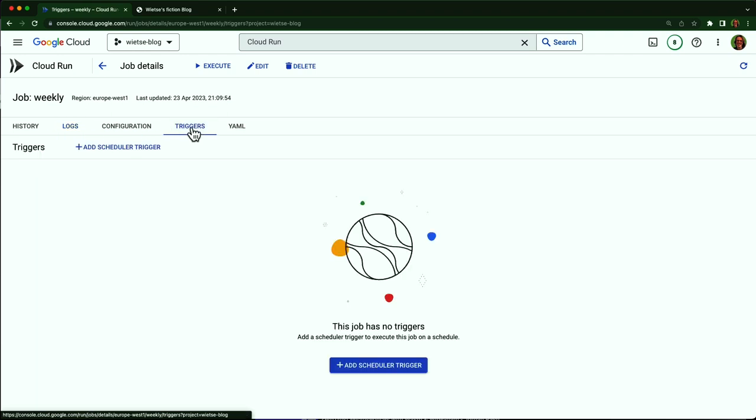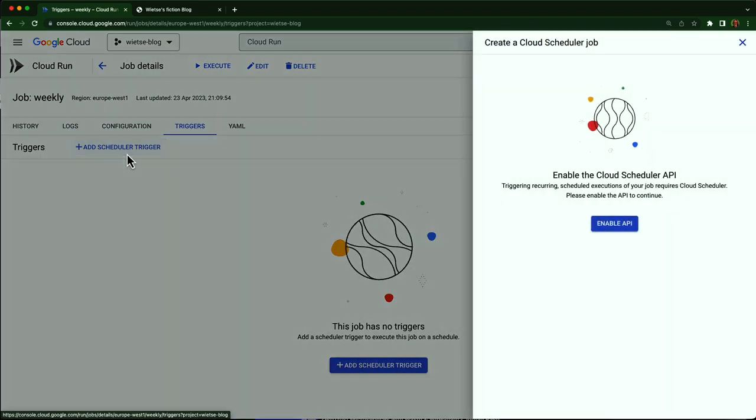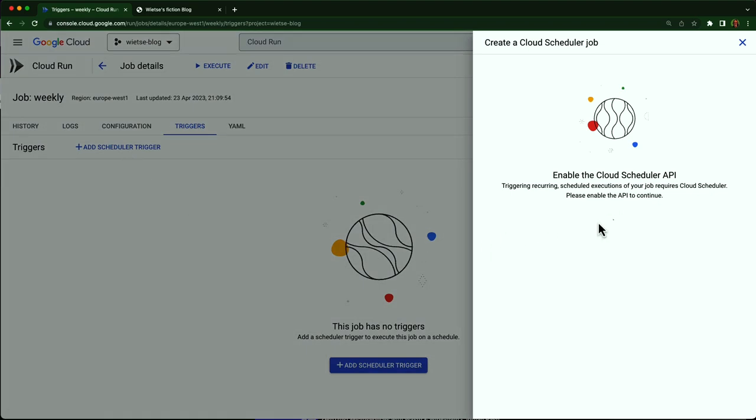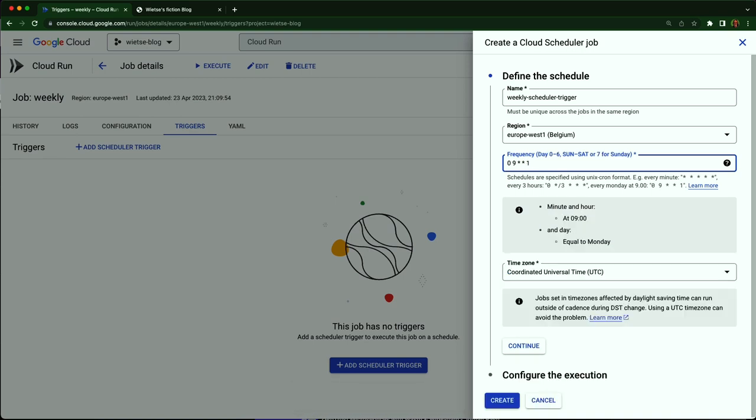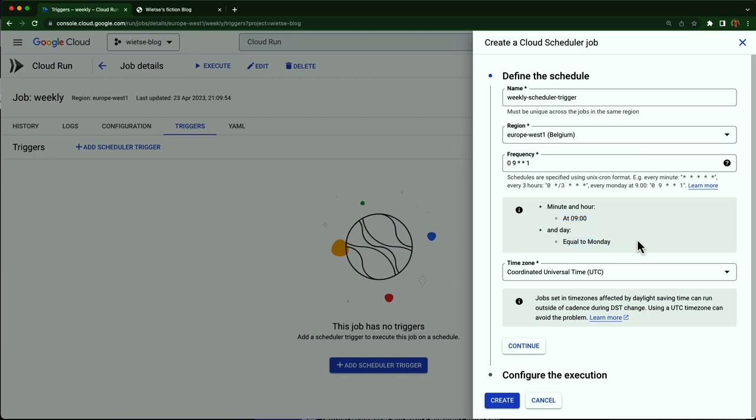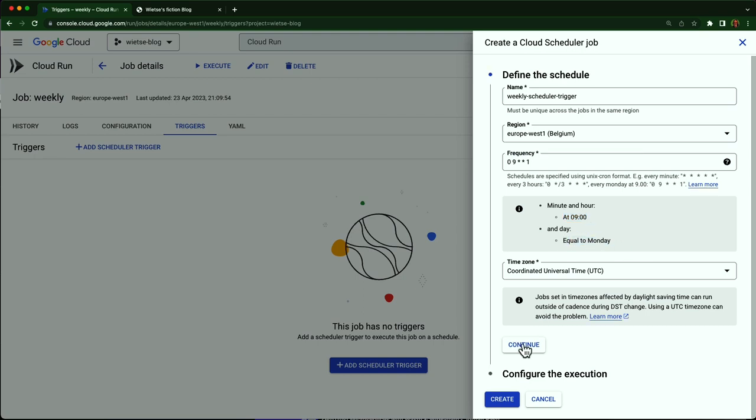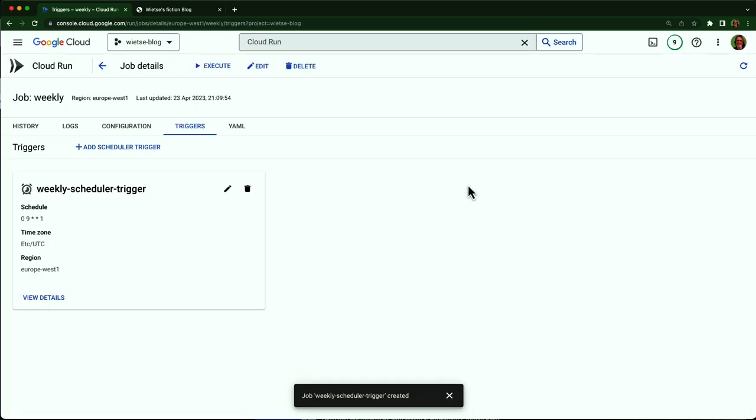So I go to the triggers tab and click add scheduler trigger. I can add a schedule for this job to run on every Monday. I like that this field legend that it changes when I type to help me figure out how this cron job format works. So it should be zero nine star star one. And that's at 9am on every Monday. I created the trigger and now it runs on every Monday morning.